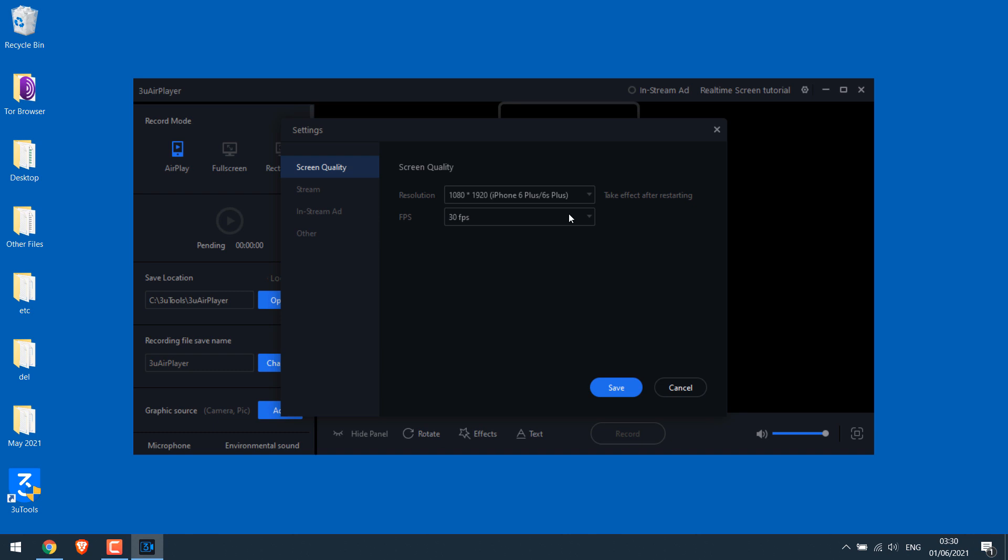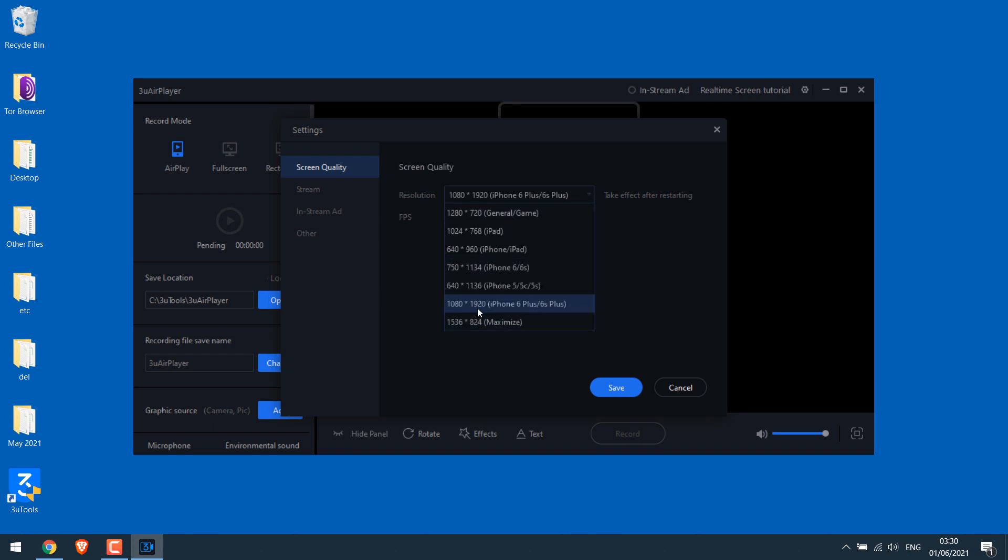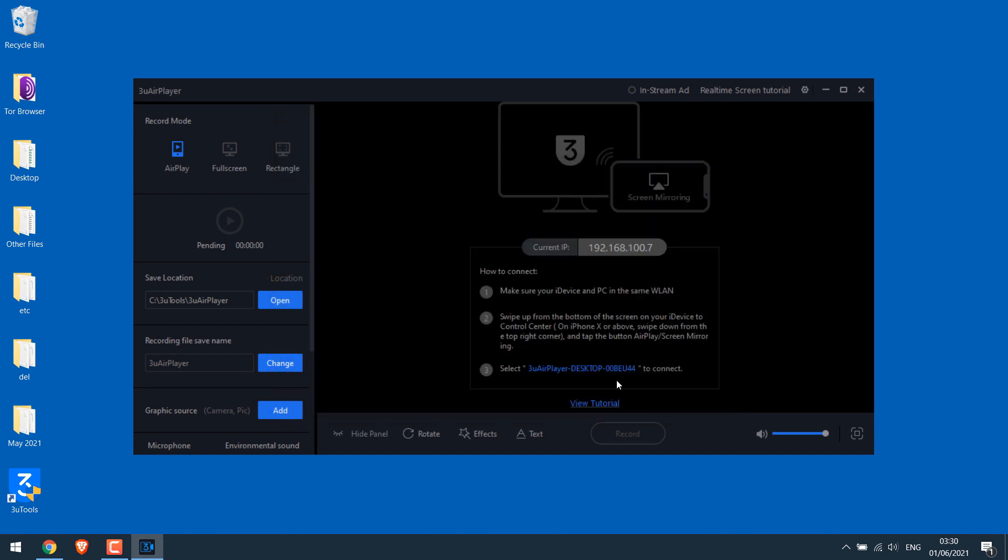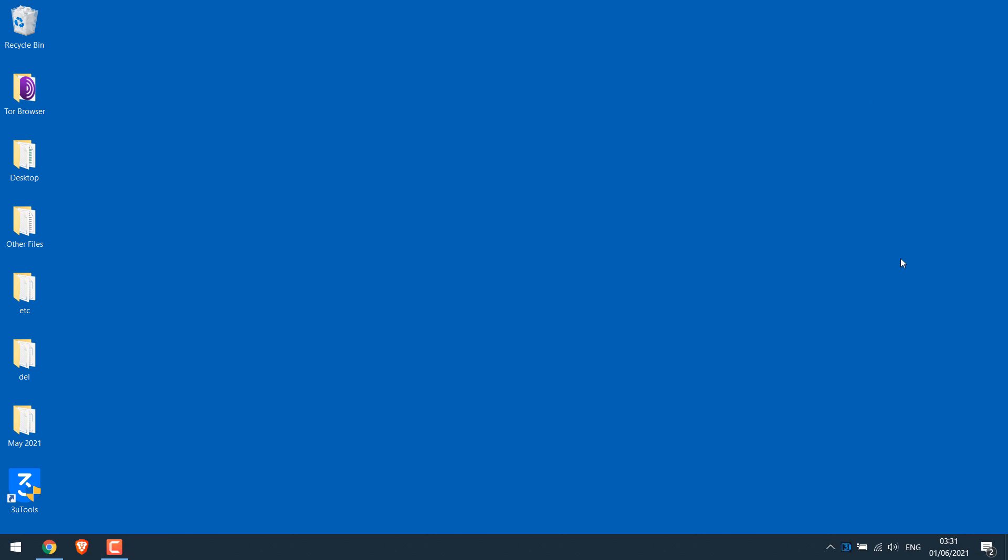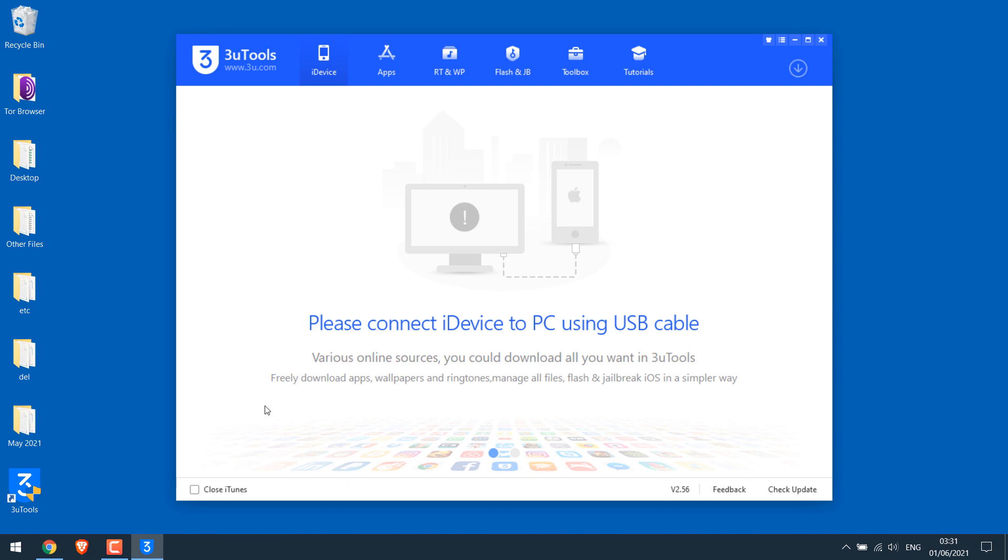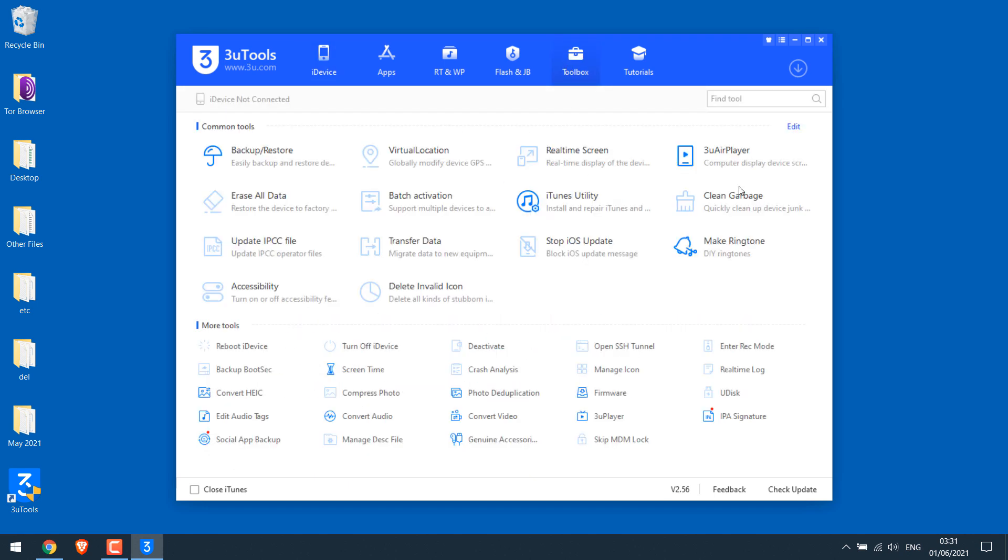Click here to adjust some settings. Now you can change the resolution here. Choose as per your requirement and click on save. And close this. In fact, exit it to apply the effect. Now again open 3u tools. Go to toolbox and open air player.